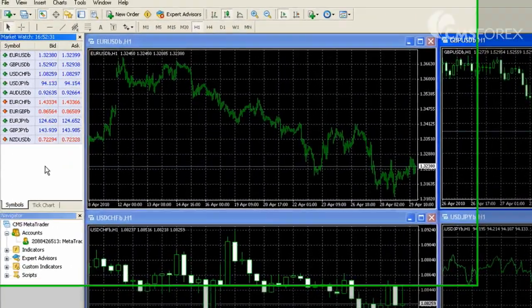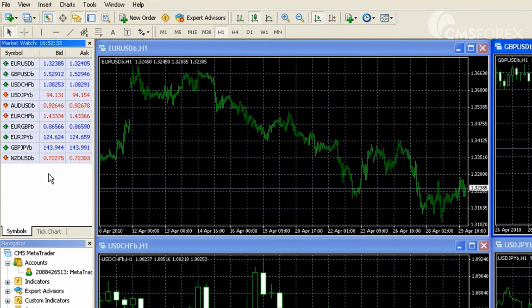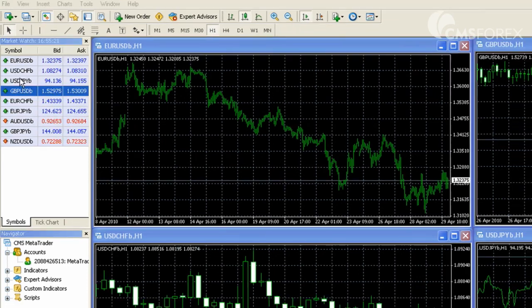The Market Watch window acts as a quote board that lists the currency pairs you want to see along with their bid and ask rates out to the tenth of a pip.